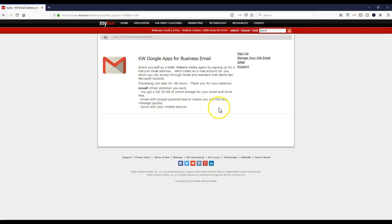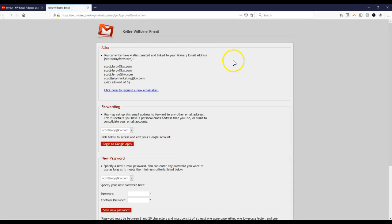Once we're back on here, this is where you would typically sign up for the email. But instead, we're going to manage your KW email on here. Once we click 'Manage your KW email,' you can come through and request an alias. I've requested ridiculous amounts of aliases on here.